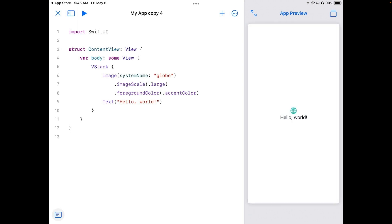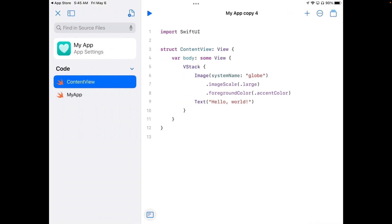We'll see up here on the top that it has a little button with a little sidebar on it. Go ahead and hit that and it'll show you all of the code that you have available to you. So we have two pages of code right now, one called Content View and one called My App.